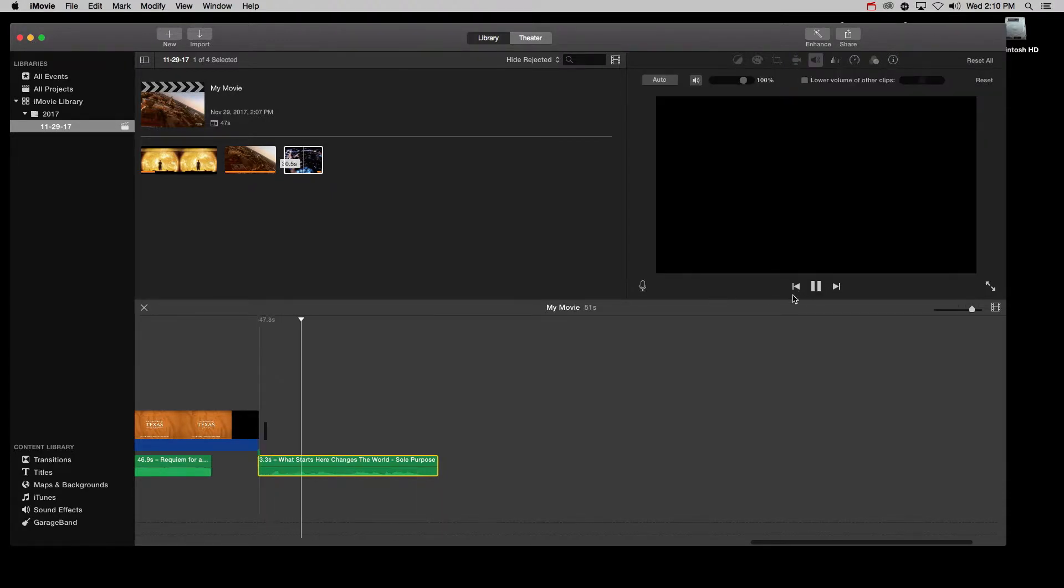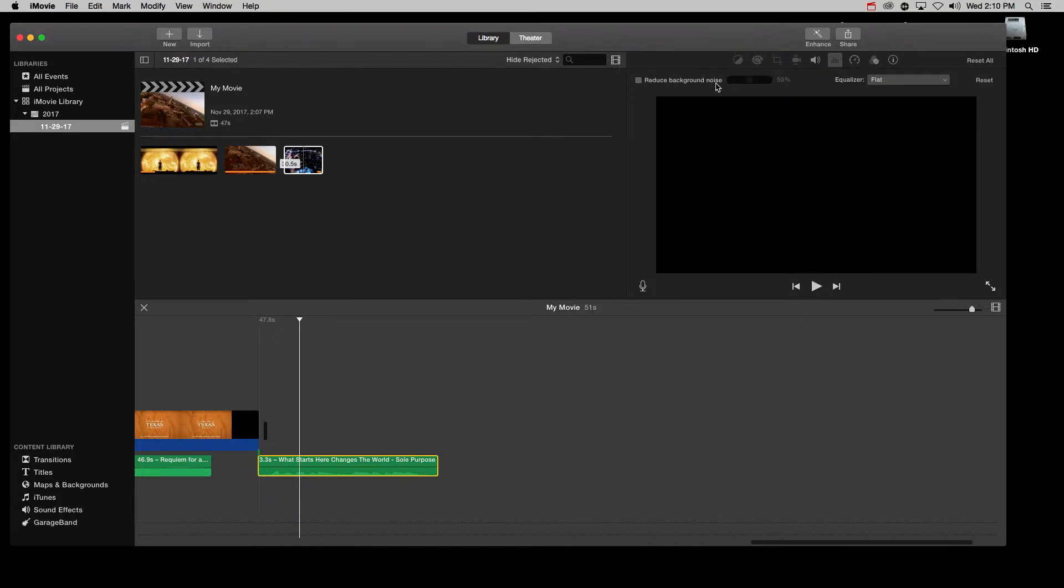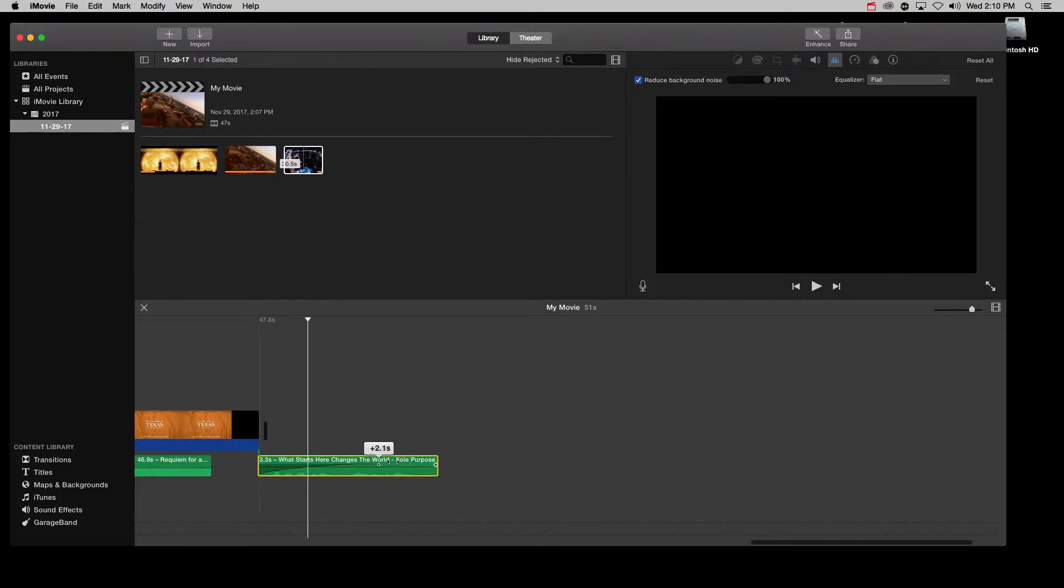To get rid of it, I do two things. First, I click on reduce background noise. And second, I do fade in by dragging this little dot over to the right.